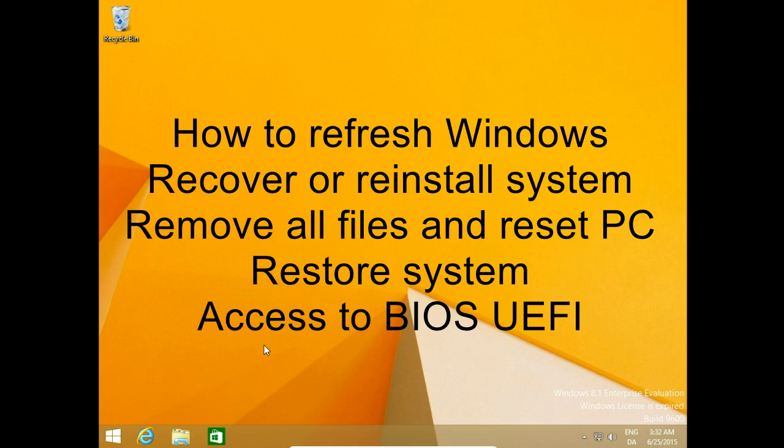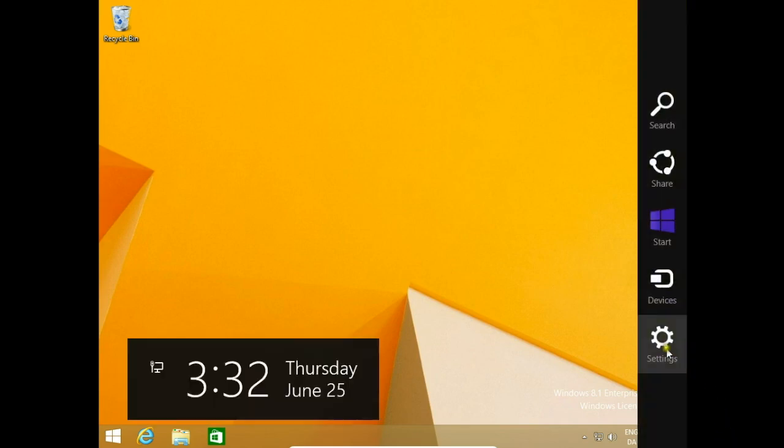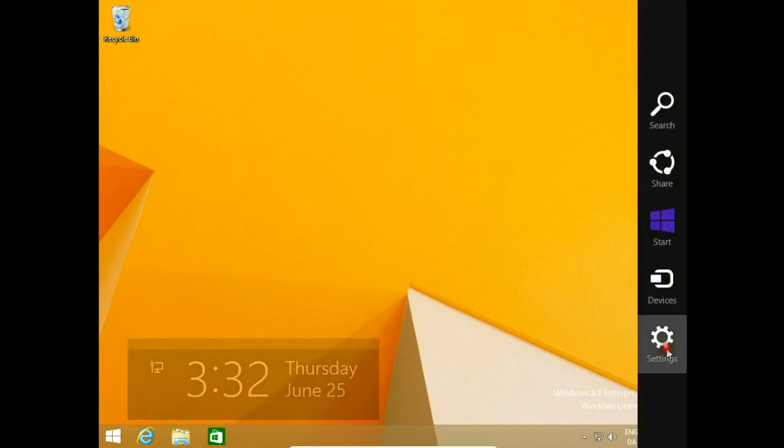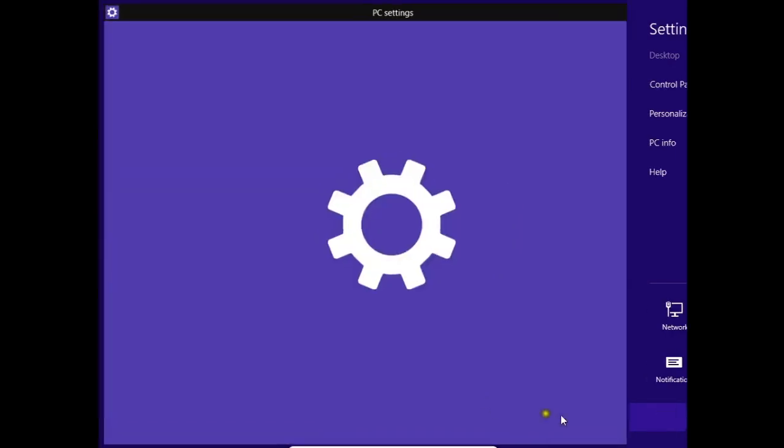To do this, move your mouse to the left bottom corner, go to settings, then change PC settings.